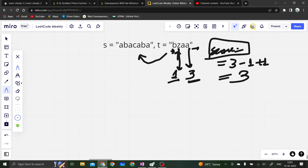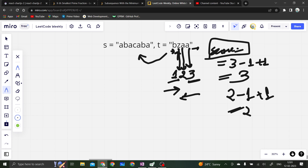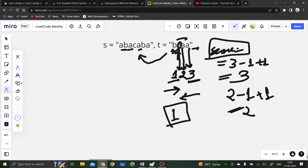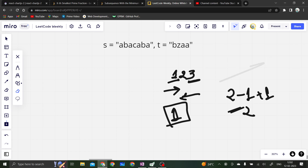To minimize the score, we need to increase the left index and decrease the right index. For example, if we just remove z, since b, a, a is also a subsequence of s, the score becomes one. That is the minimum score we can achieve in this case — one is the answer.